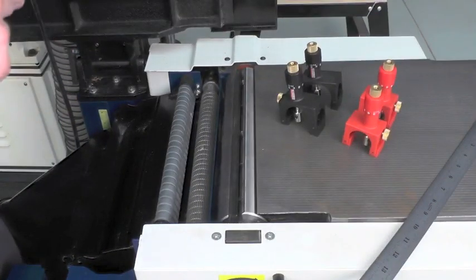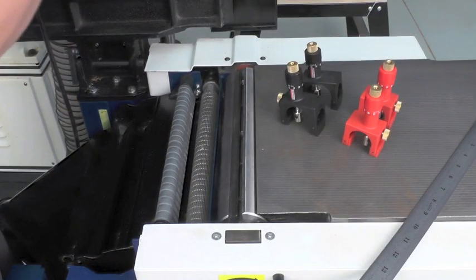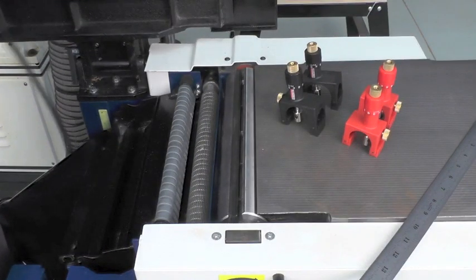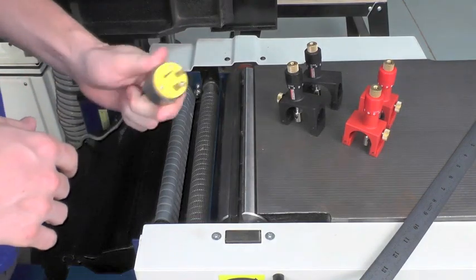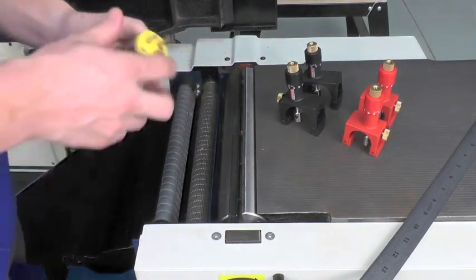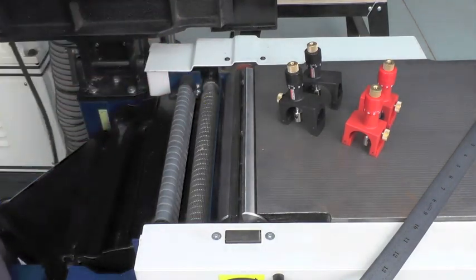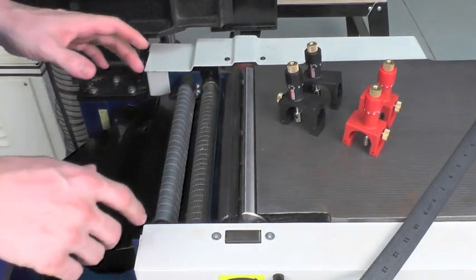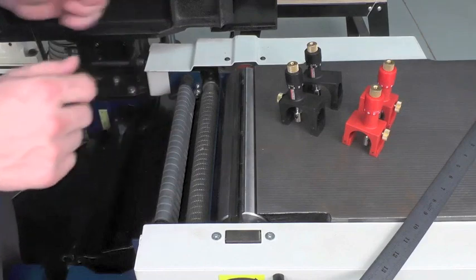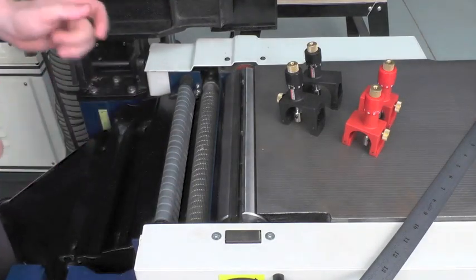Okay, the first thing you want to do before doing any maintenance for your machines is make sure it's unplugged. You want to make sure that there's no way that this machine can turn on while you're doing your maintenance.